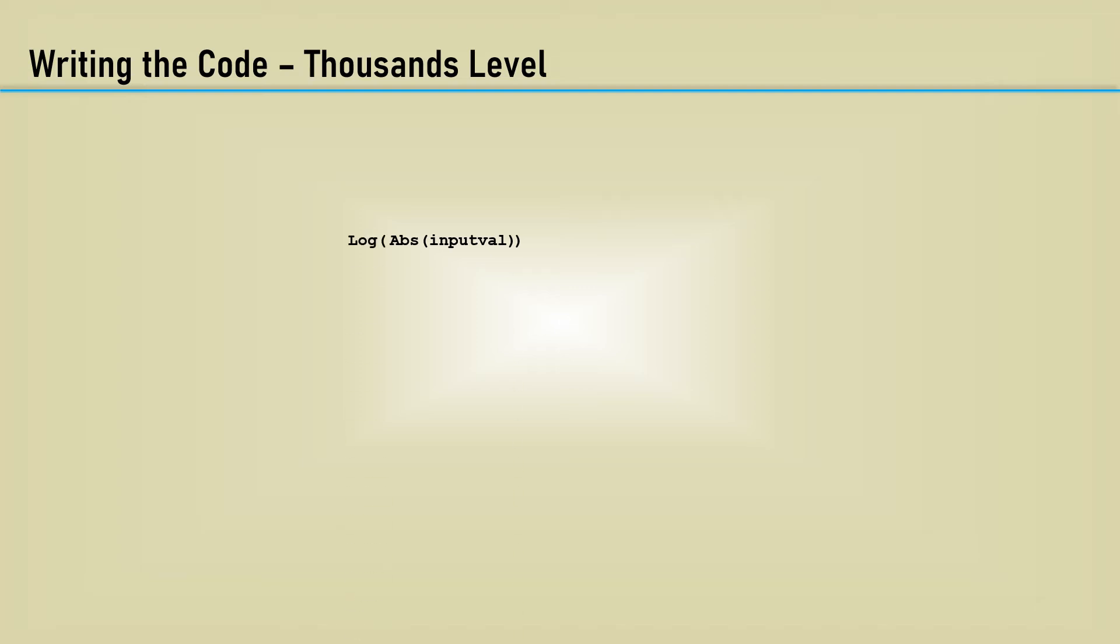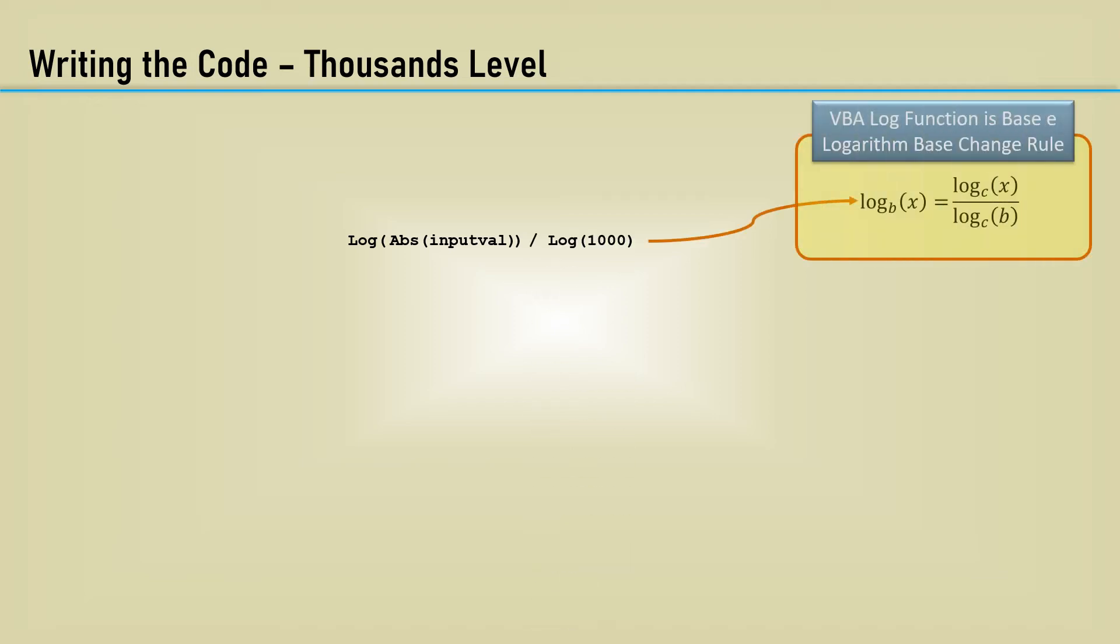Remember from the previous videos, the log function in VBA is base E for natural logarithms. So we must divide by the log of 1000 using the base change rule. Now we only want the integer part of that log to determine its level of thousands that it is.